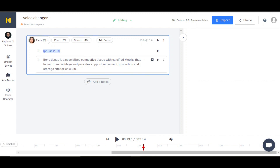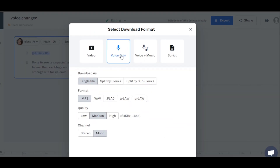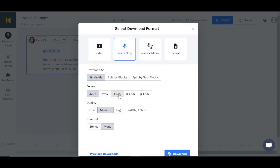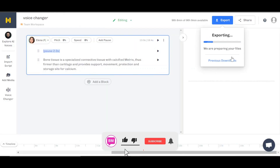This way you can change your voice really easily, or any kind of script that you have read, you can change it into a professional AI voiceover. Once you're done, you're going to click on export — this is voice only. You can download it as an MP3 or any other format. The quality is going to be medium. Click on download and your voiceover will be downloaded.